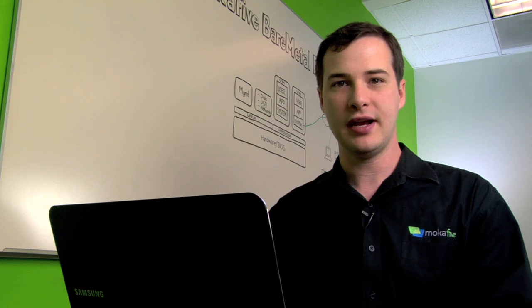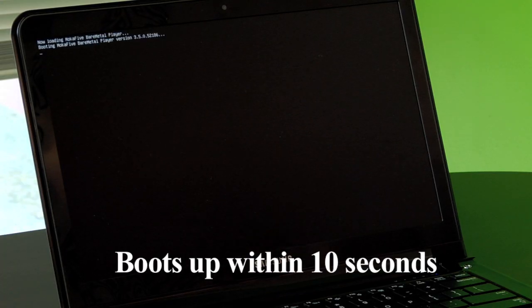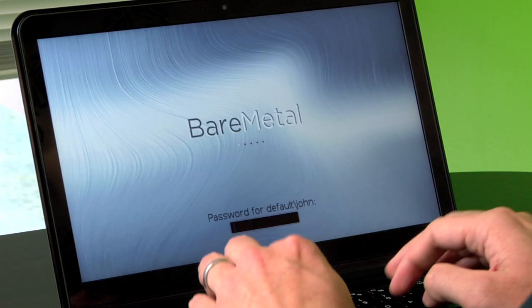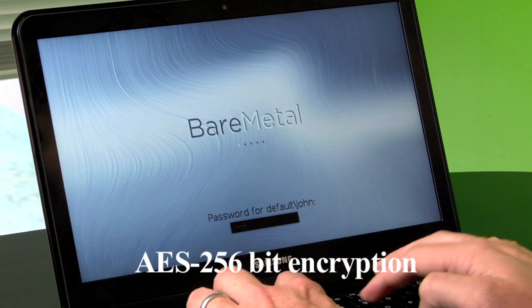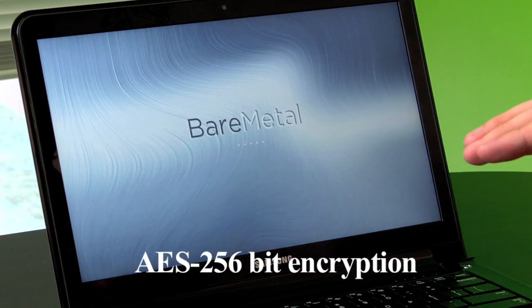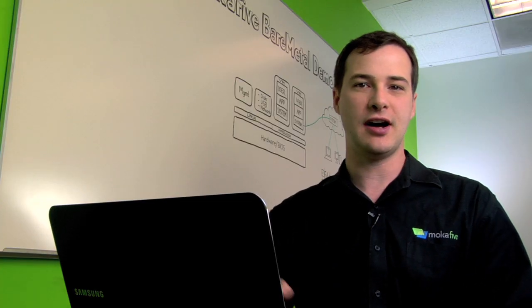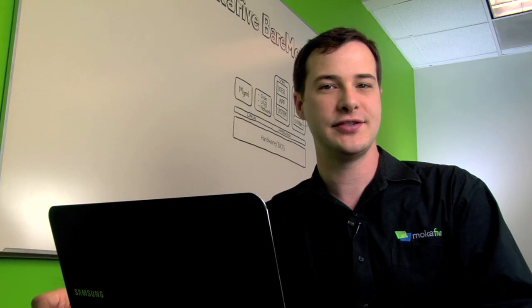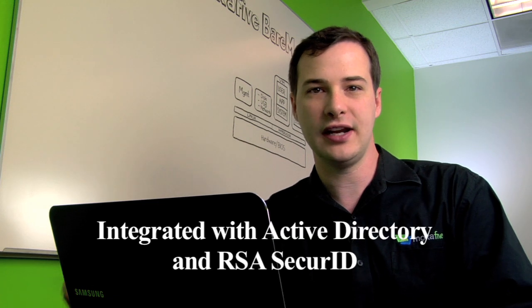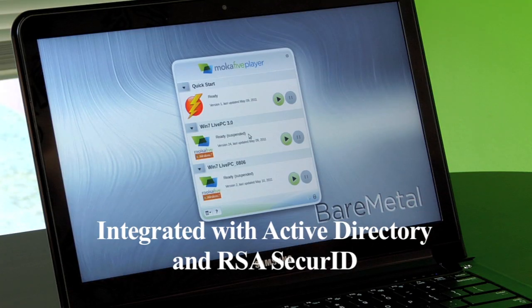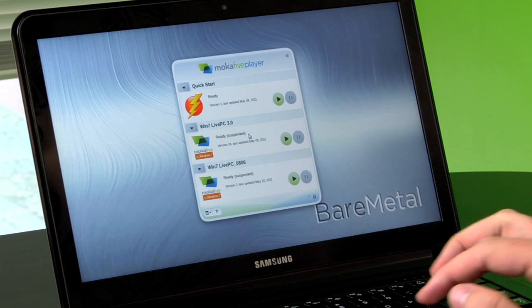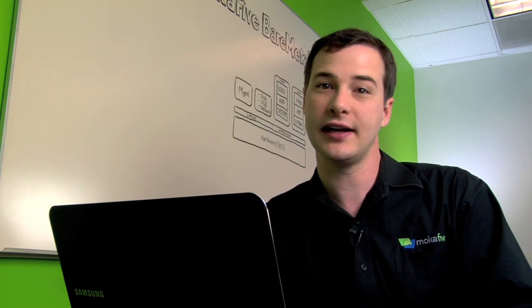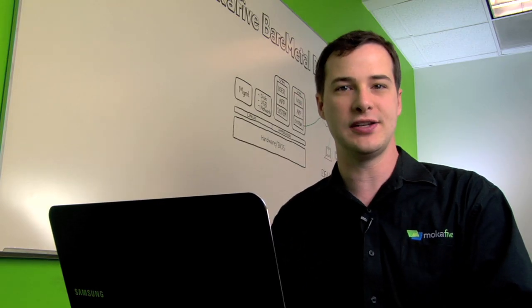I power it on and within seconds it's already up asking me to authenticate. All of my data is encrypted with AES 256-bit encryption so even if I misplace the laptop, all my data is secure. It's also fully integrated with Active Directory so I don't need to remember an extra password, and if you use two-factor authentication token like RSA SecureID, it works with that as well.